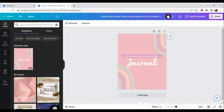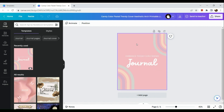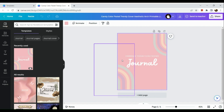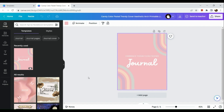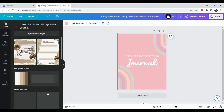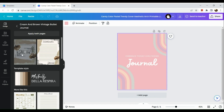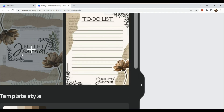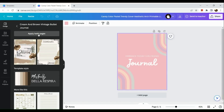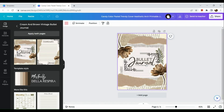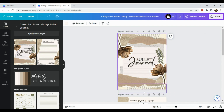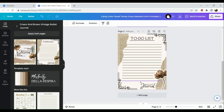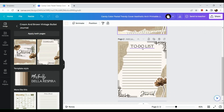On the side you can see a lot of other design options to choose from. If you don't want the current design, you can go to the side panel and look for others. Let's choose one and apply it to both pages.